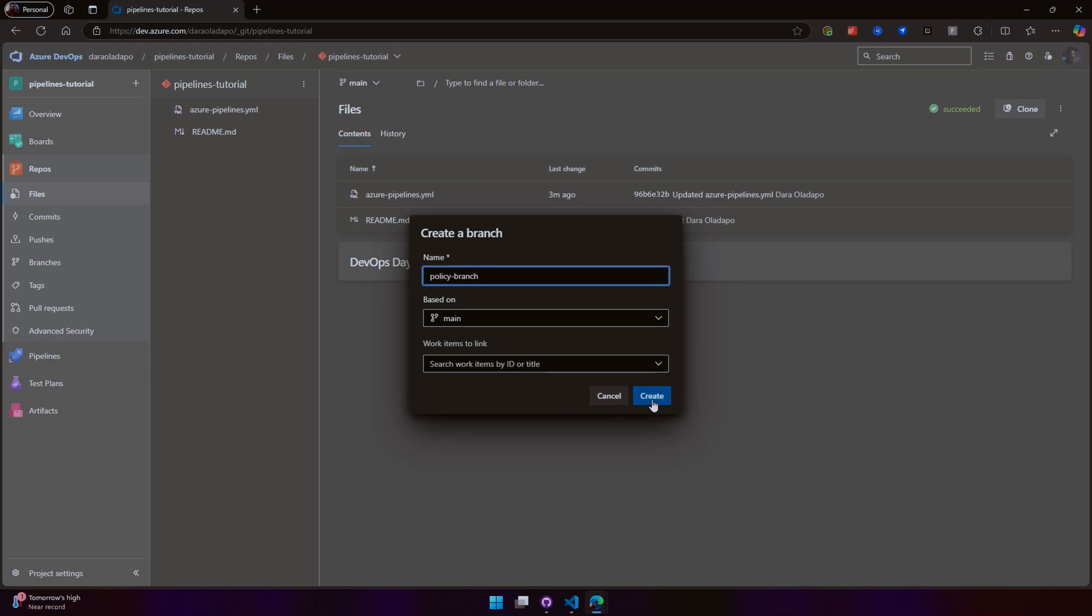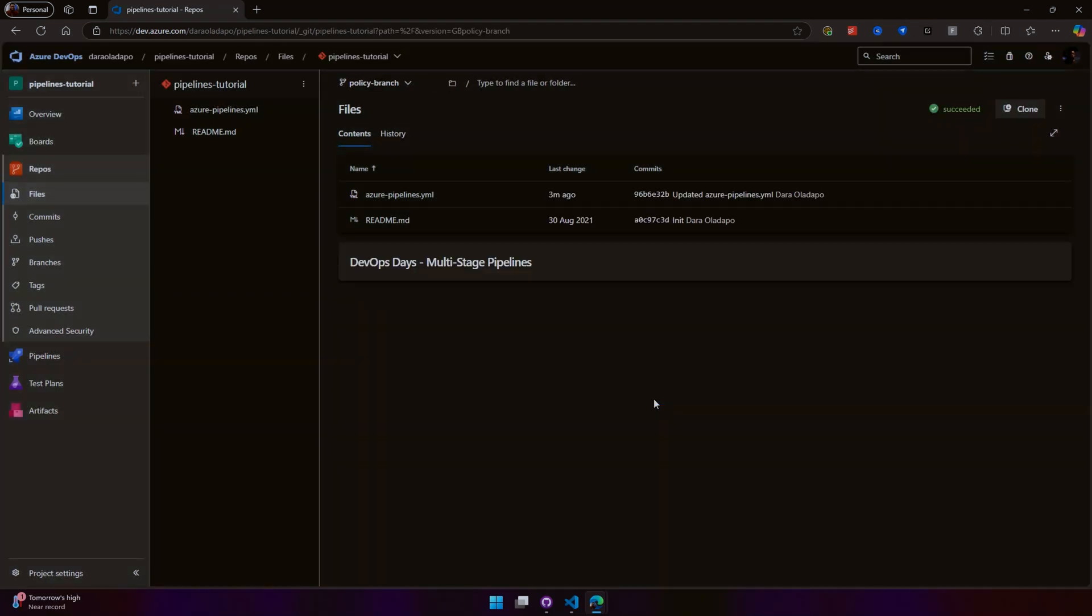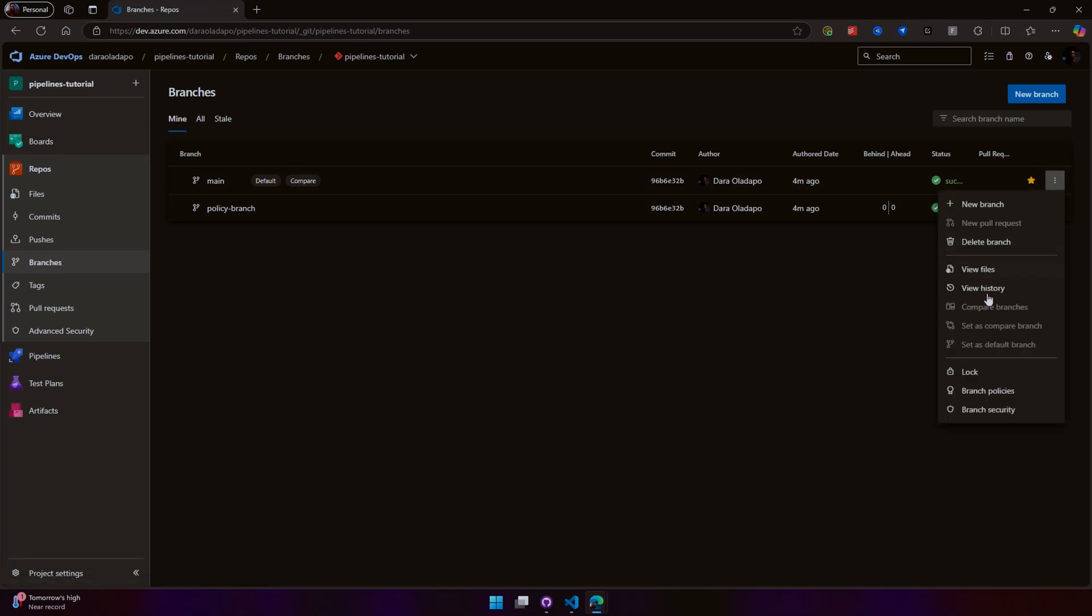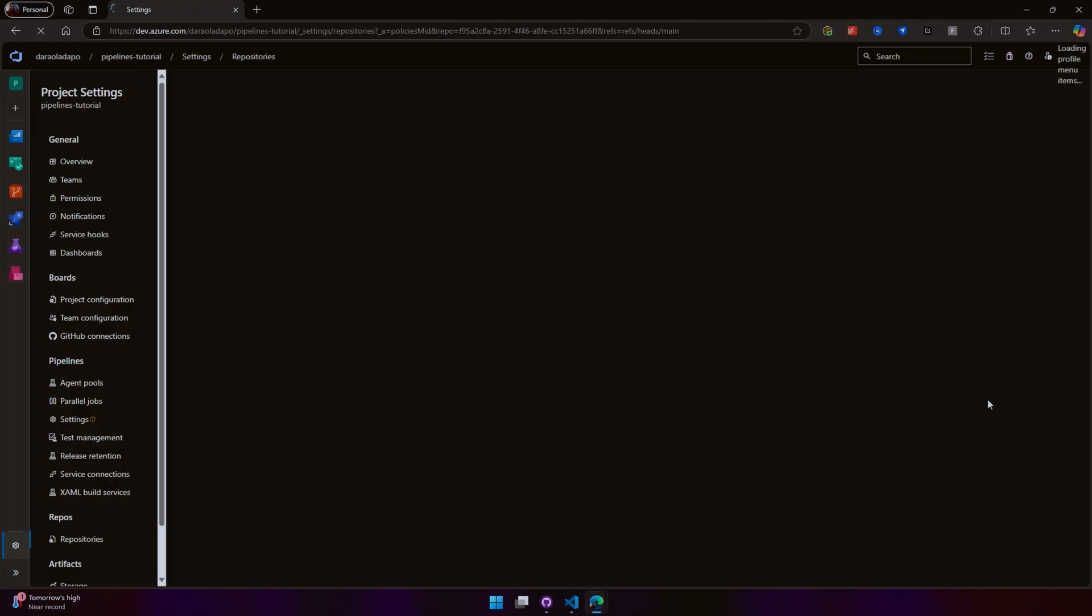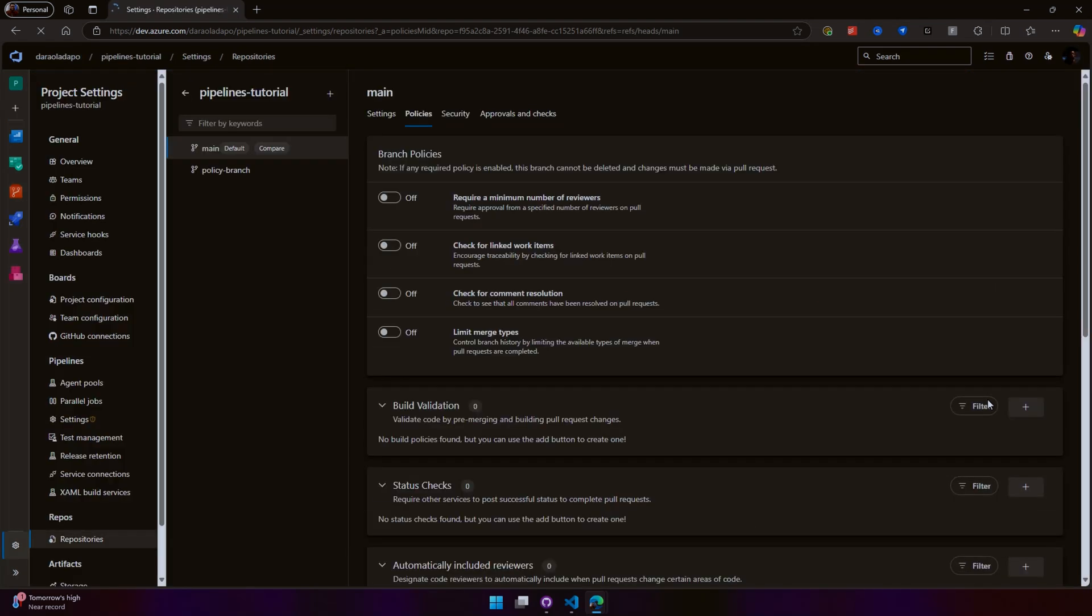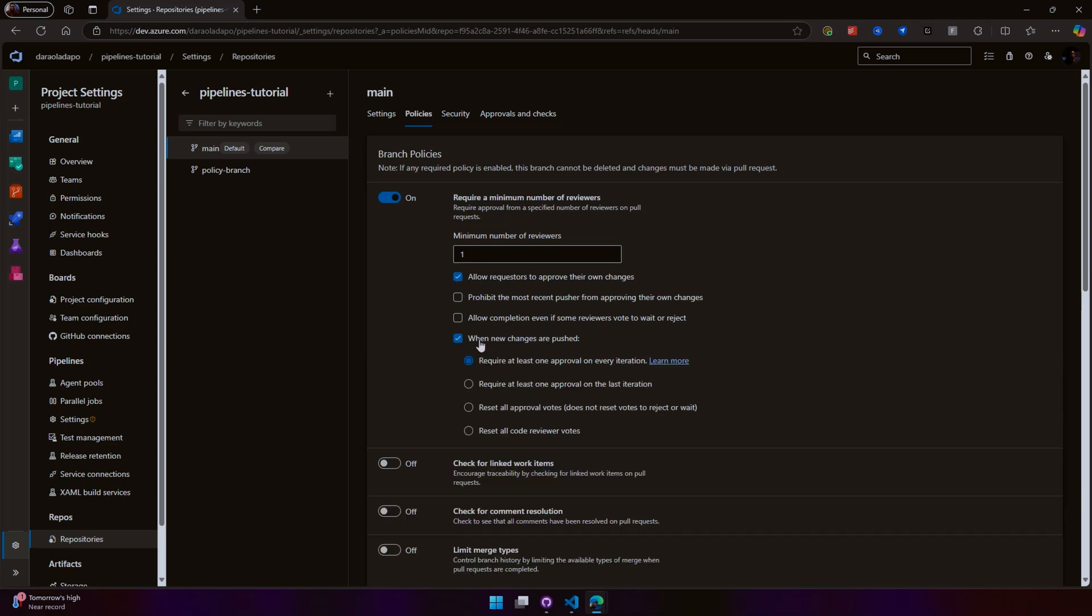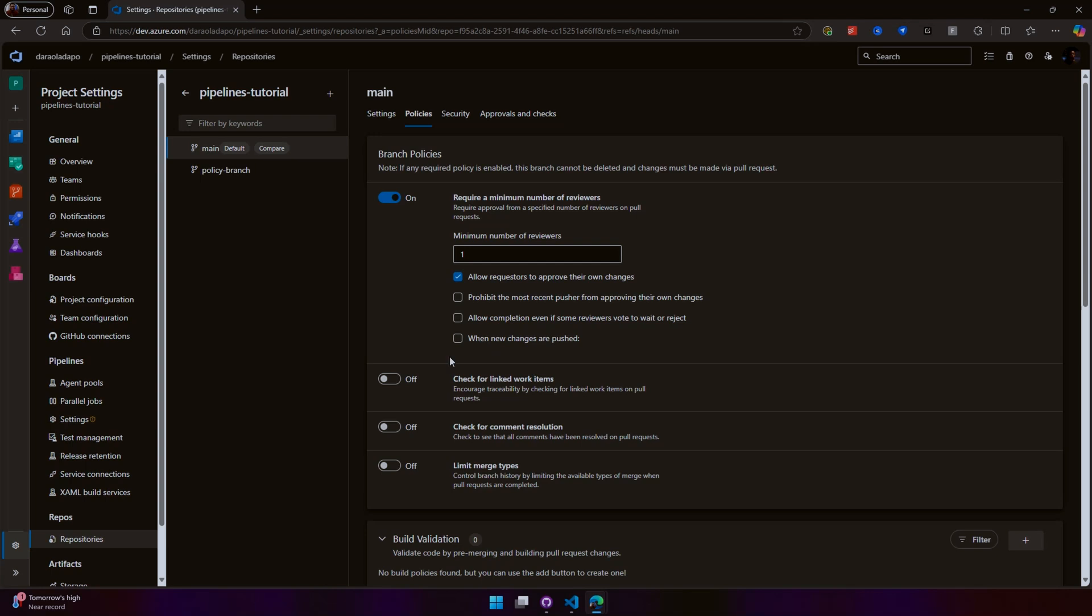If you now go into branches, go into main, and go to branch policies, you can also configure branch security. You can require a minimum number of reviewers. For this purpose, because I'm just one here, I'm going to require one, and because I'm the only one in this organization, I'm going to allow the requester to approve their own pull request—but of course, this is not best practice. Also, you want to reset when new changes are pushed, but you can always reconfigure that. You also want to check for linked work items and check for comments resolution—required or optional—all those nice things.